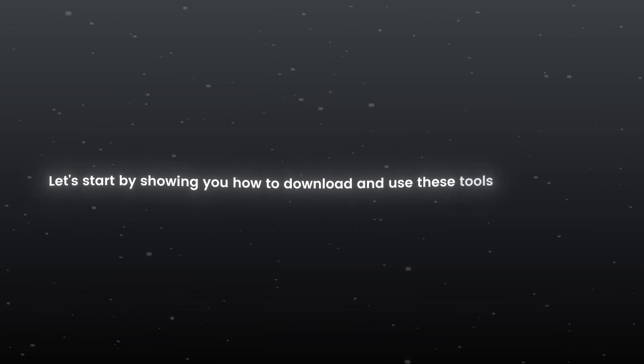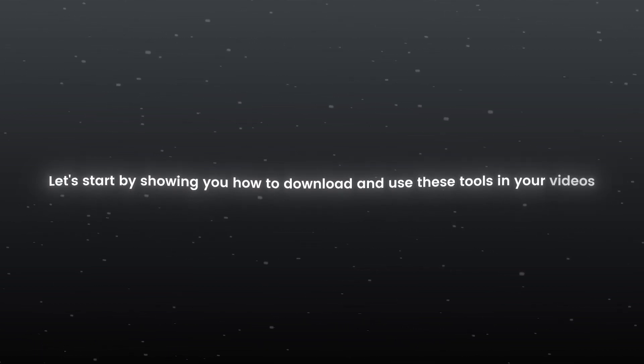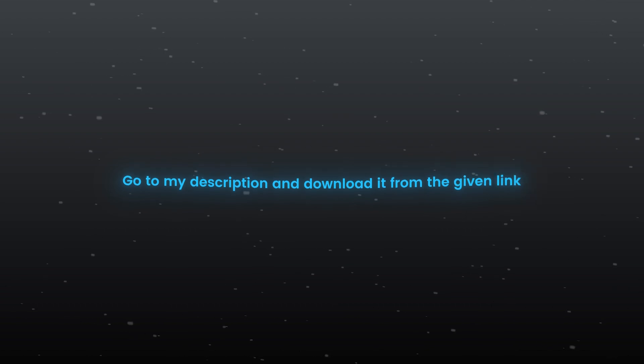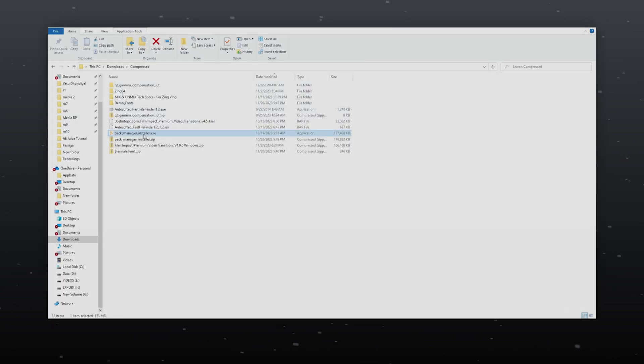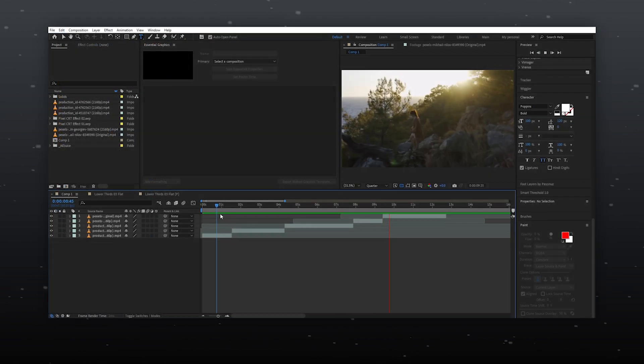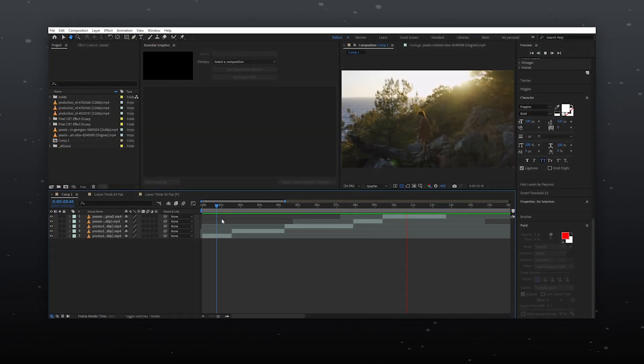Let's start by showing you how to download and use this tool in your videos. Go to my description and download it from the given link. Now install this and open your editing software.